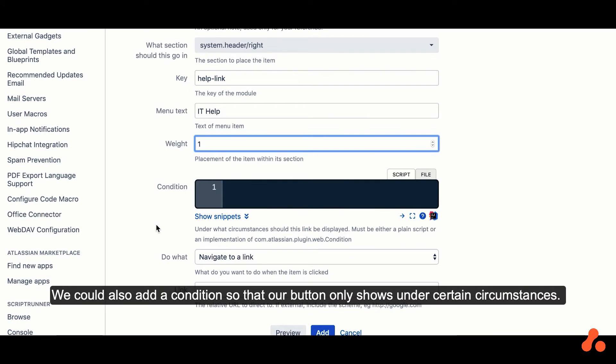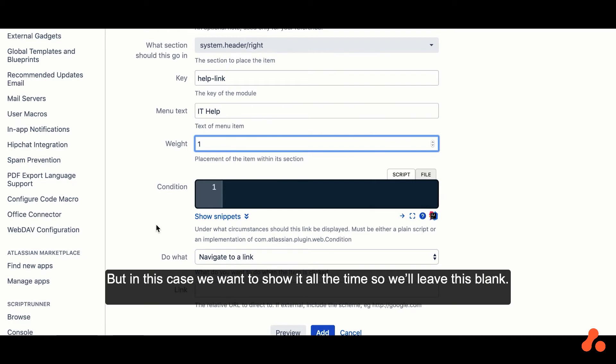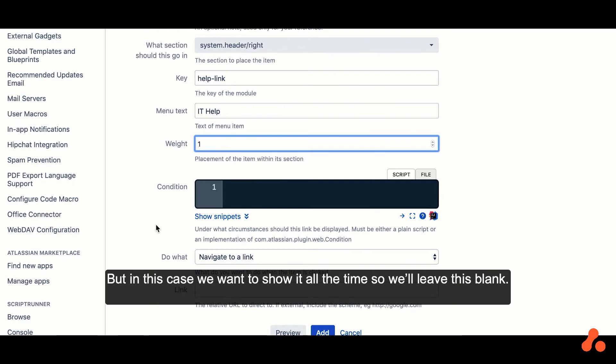We could also add a condition so that our button only shows under certain circumstances, but in this case we want it to show all of the time, so we'll just leave it blank.